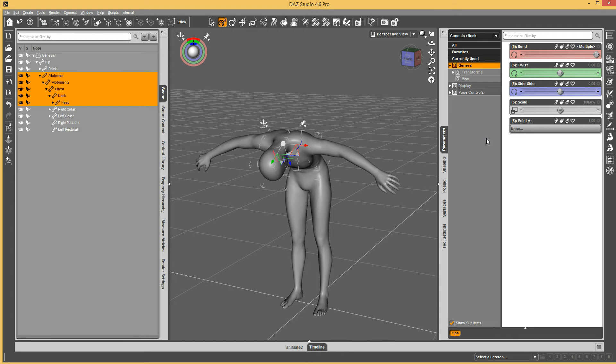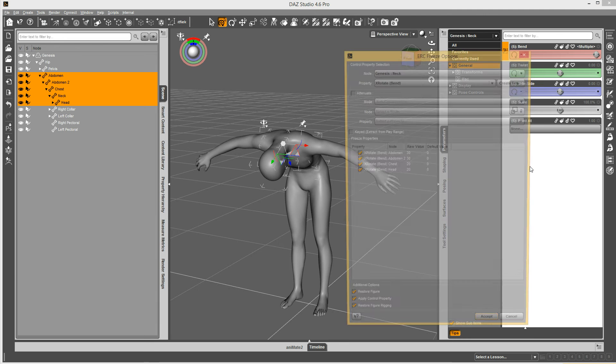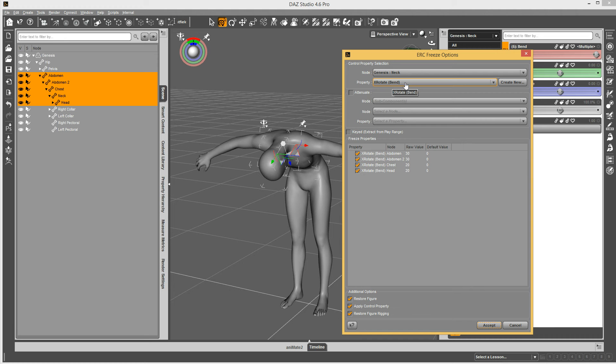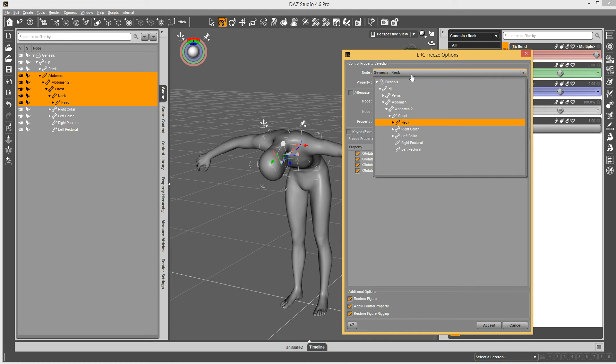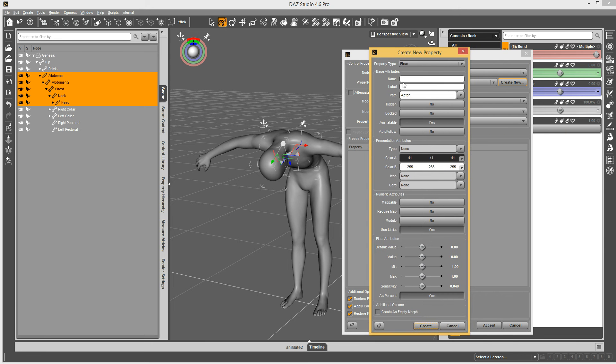So you right click on there and say edit mode. And then we're going to say, I'm just going to right click on a property somewhere and say ERC freeze. Now when you do that it's going to fill in the property with whatever you right clicked on. It's wrong, but you can just go and click Genesis real quick and then create a new property and pop up a dialog.